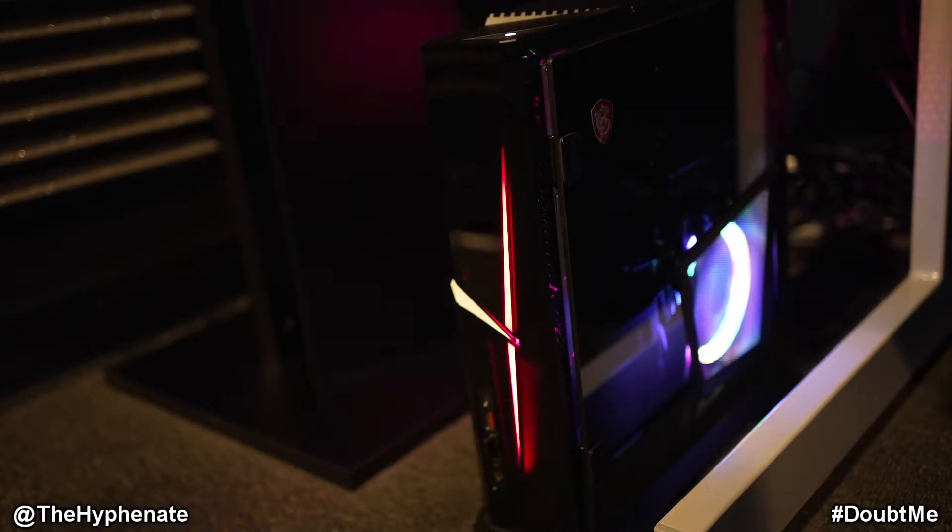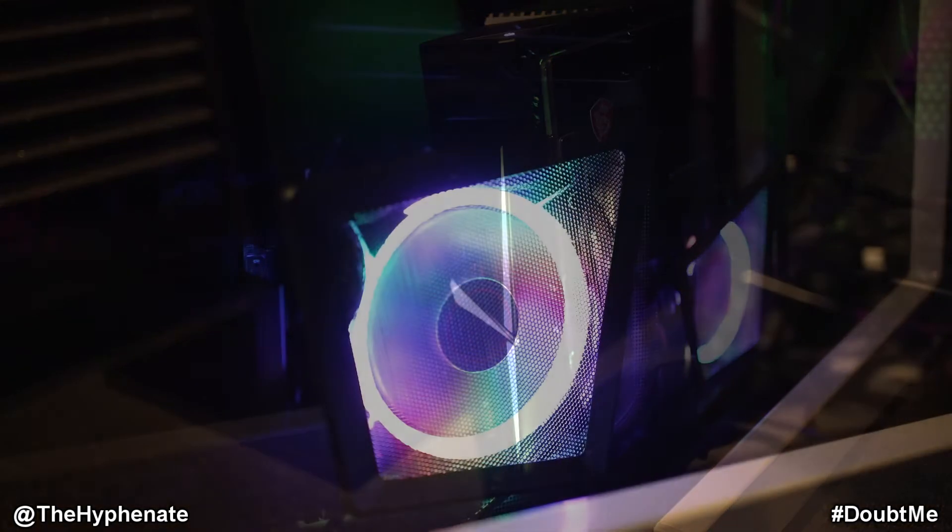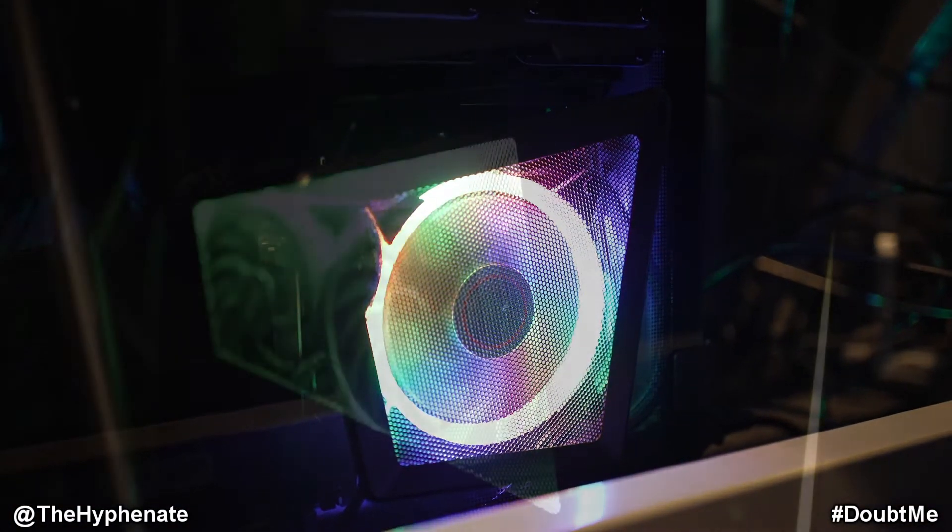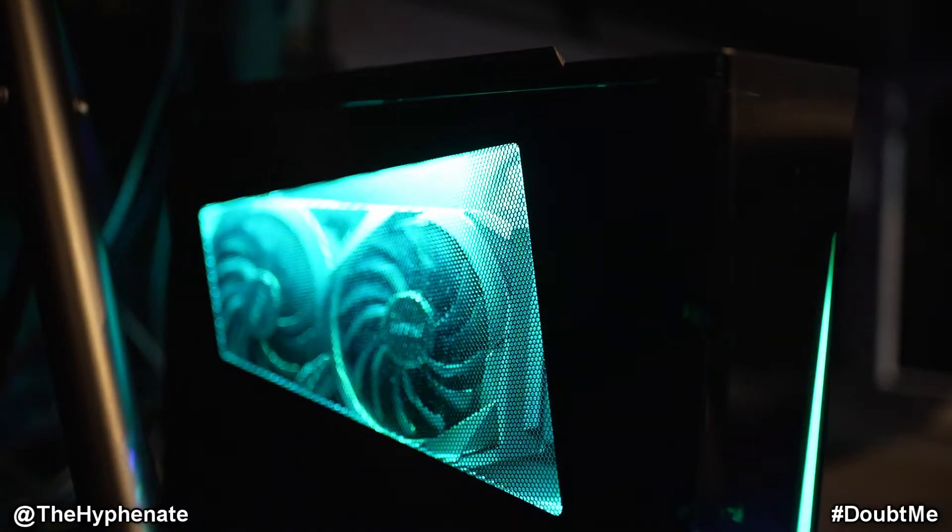Hey, what's up everybody? It's the Hyphenate here and today I'm going to show you guys how to change the RGB colors on your MSI Trident.